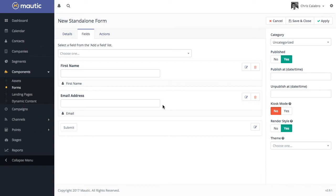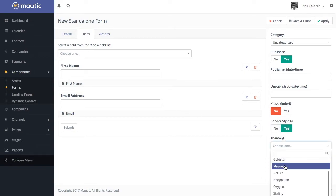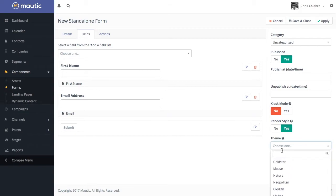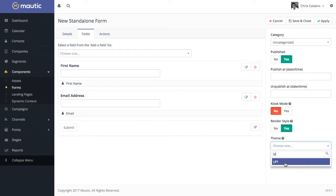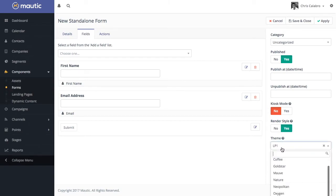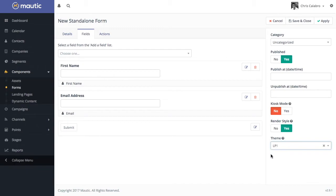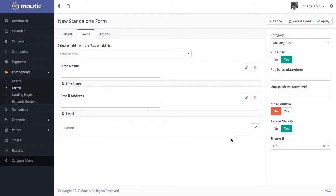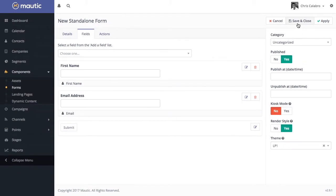And the last thing, and this is important, is you have to choose the theme here. What you've got to do is choose a theme. And we're looking for LP1. If you choose it, you can choose a different theme. But the LP1 theme is designed to match the styles of the landing page. We have the form. I'll hit save and close.